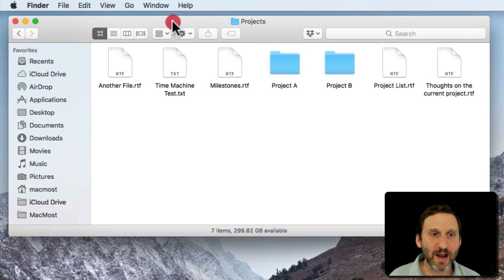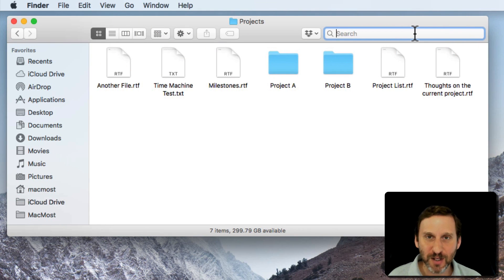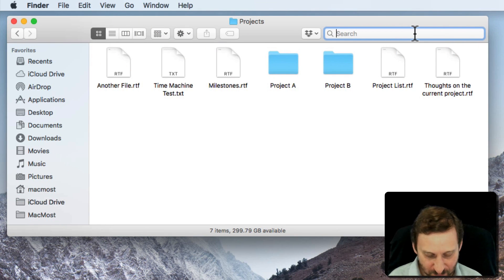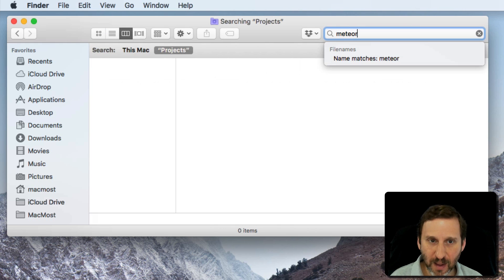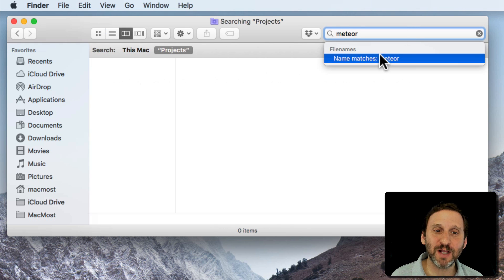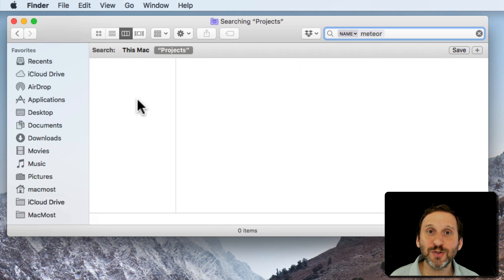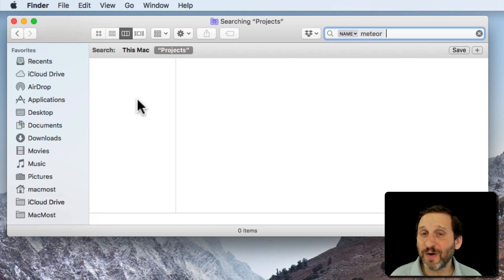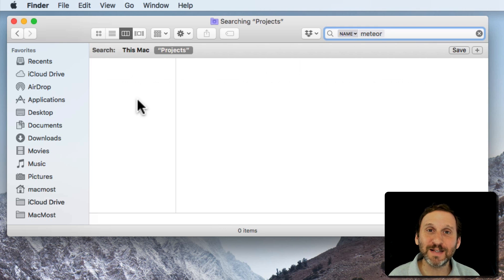So you know that it's there. Now I'm in a different Finder window at a different time and I want to search for it. So I'm going to type in Meteor. I'm even going to select File Name Matches and you can see nothing shows up. What's going on here? Why can't it find this file? It should be really easy for your Mac to find this file but it doesn't show it.